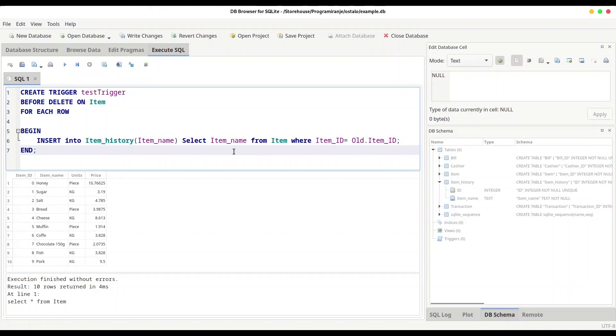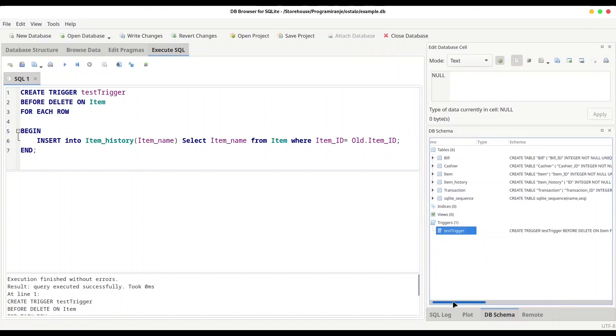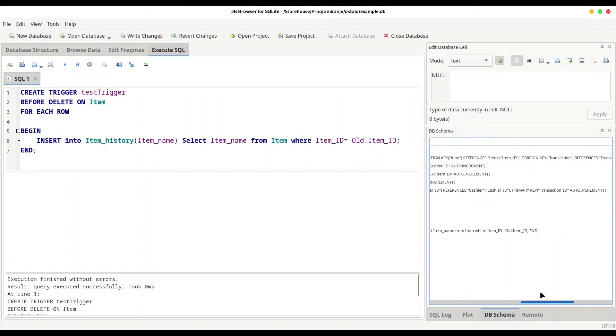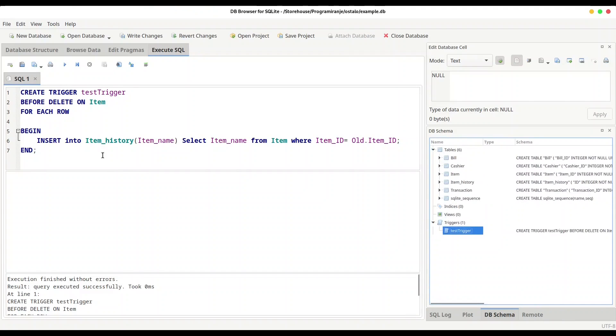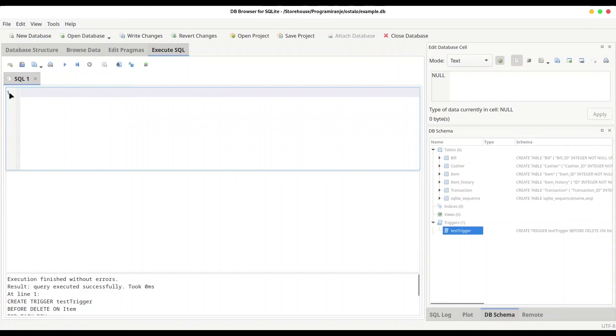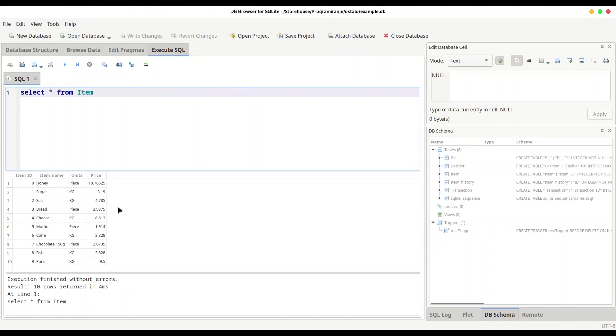And now I am going to execute this statement. You see everything went well. And in this trigger section we got actually our trigger. And now what is left for us to test our code. I am going to write these changes. And first I am going to SELECT all FROM item. You see we got our result. And now I would like to delete pork from this list. Let's see how that works.